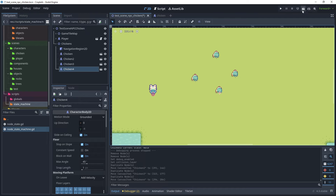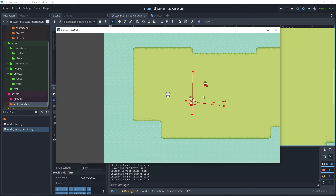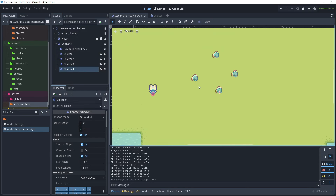Run and test the scene. As you can see, the cluster of chickens are all colliding with each other and not performing any avoidance. Stop the scene so we can modify the script and enable avoidance.